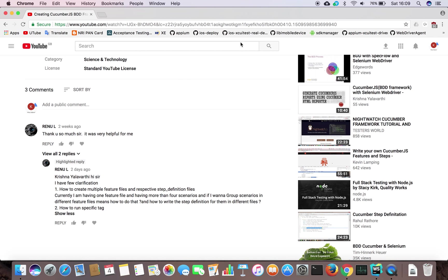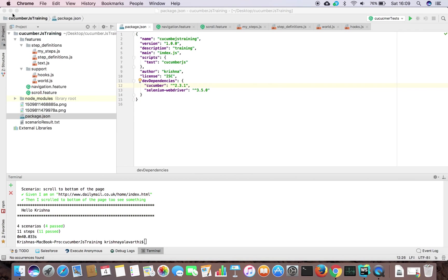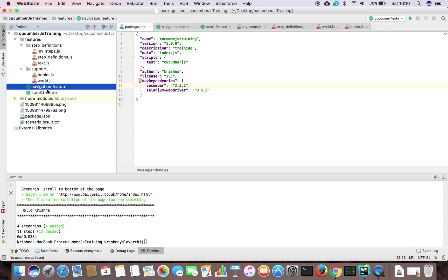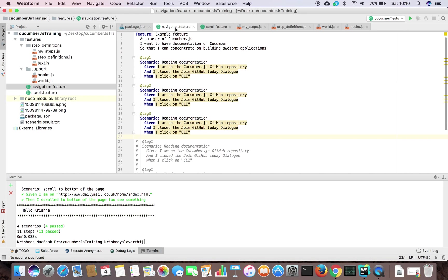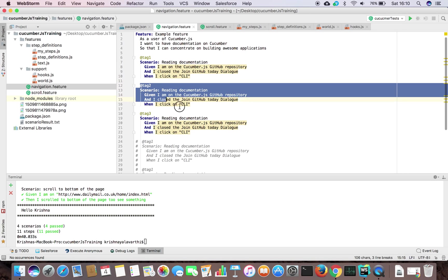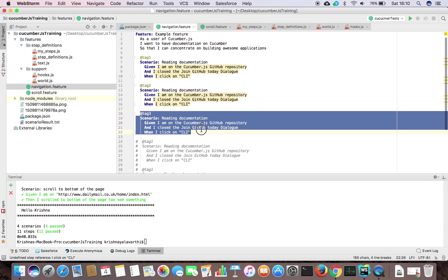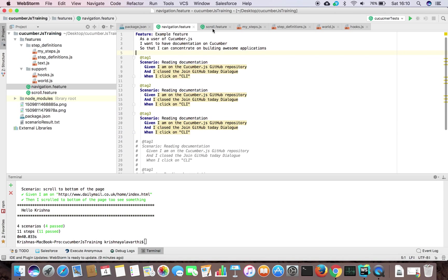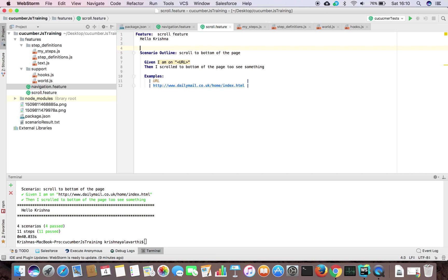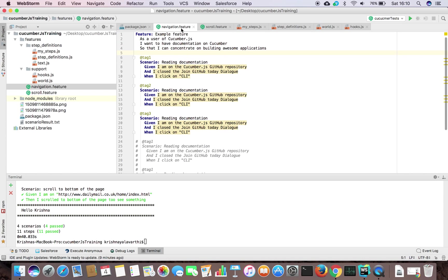Up to now I have run only one feature file. Now I have created two feature files in my features folder: one is for navigation with some steps, and in this feature file I have created three tags - tag 1, tag 2, tag 3.